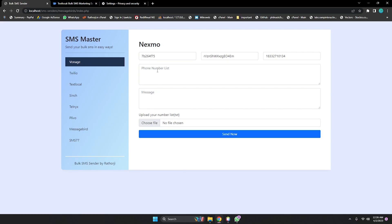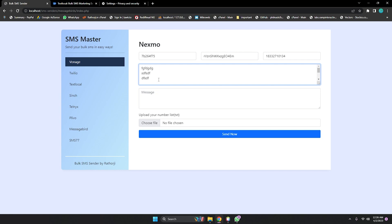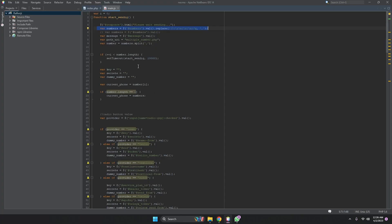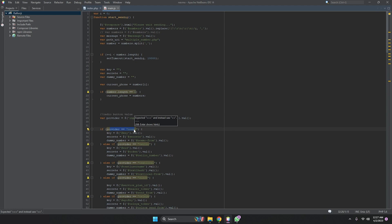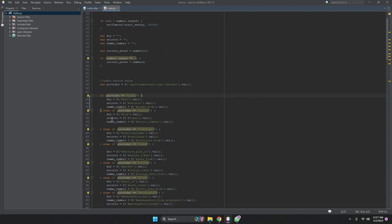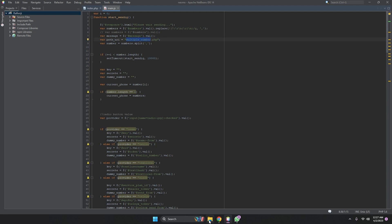The main.js file is very important. It handles new-line functionality — when you add a number and press Enter, it automatically adds a comma separator at the end of the line, because we're sending in bulk. It also sends the data — numbers, messages, and all other values — to multiple-numbers.php. The script also handles enabling and disabling HTML content so only one section is shown at a time using if-else conditions.